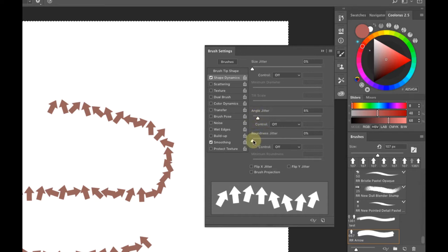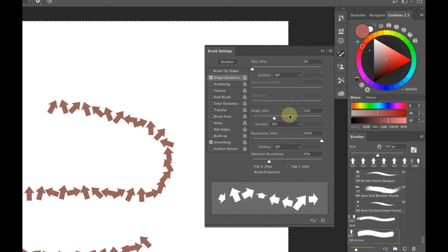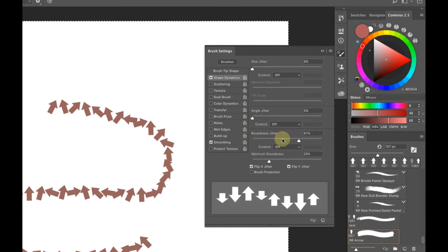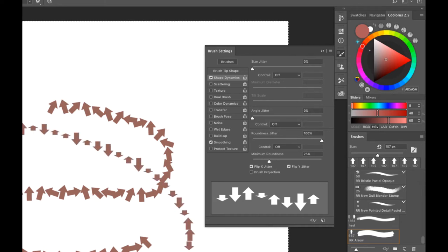Roundness Jitter flattens out the perspective of your brush — it thins and compresses it. Playing with Angle Jitter at the same time gives different size variations of the same arrow shape. At the bottom, Flip X and Flip Y randomize the brushes in terms of flipping up and down, even without Angle Jitter on — crucial for creating randomness automatically with your stroke.